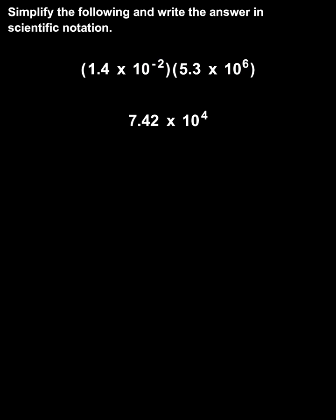So we have 7.42 times 10 to the fourth. Finally, we're asked to write our answer in scientific notation.